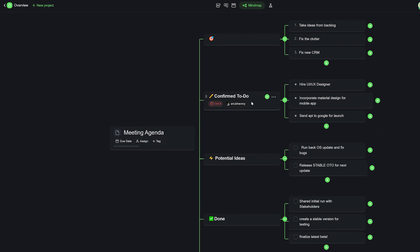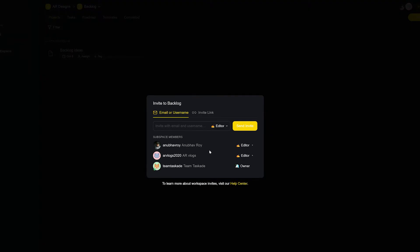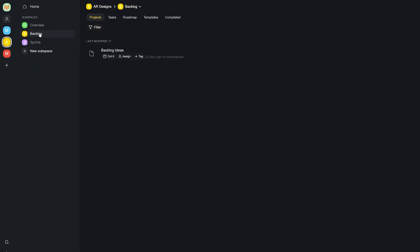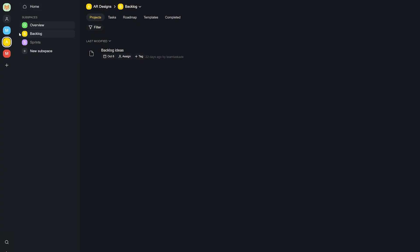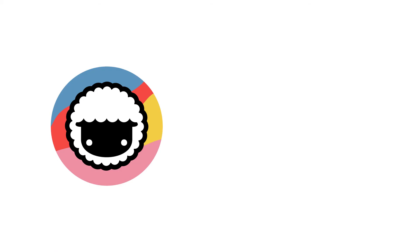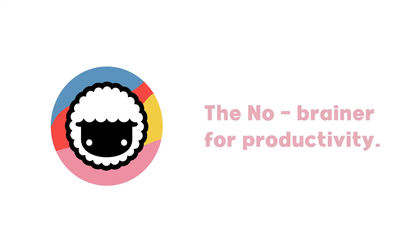You can use Taskade either only for your personal productivity or invite your team and work together freely and in sync. Taskade also works in real time across all devices, so no matter where you are, you'll never miss an update. You can download Taskade for Windows, Mac, Android, or iOS and work in real time with your team members.